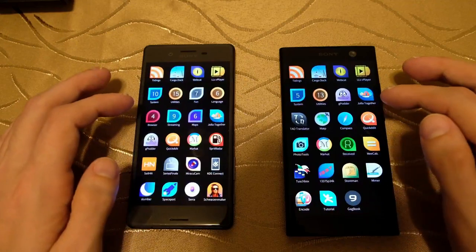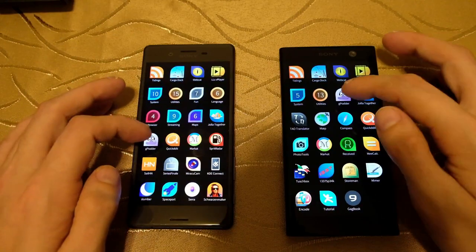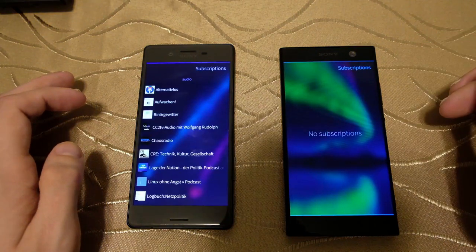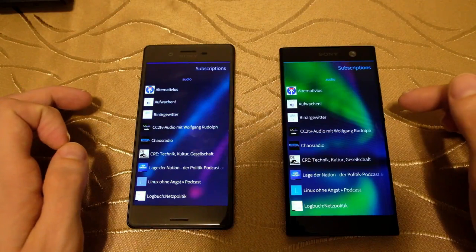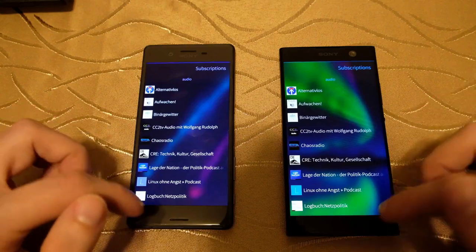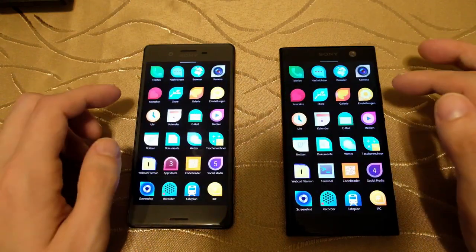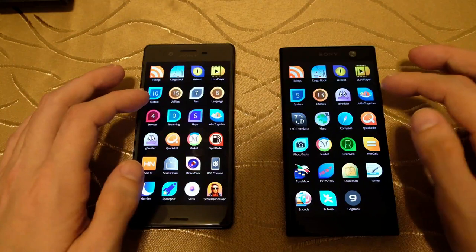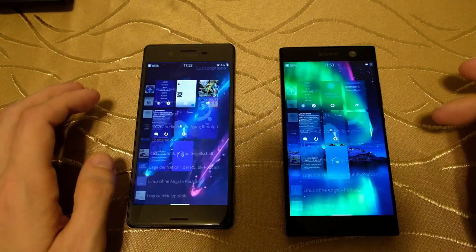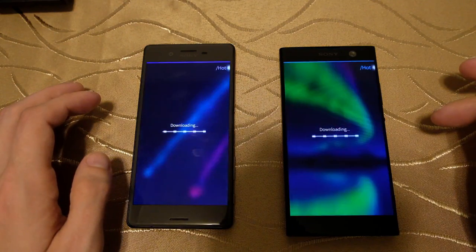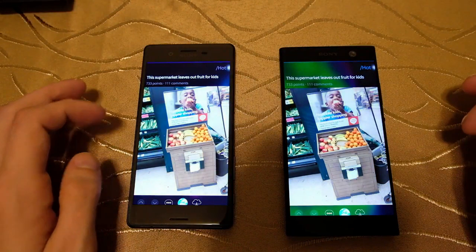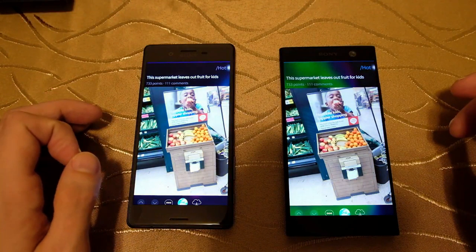Let's launch GPodder — 1, 2, 3 — and again a tiny bit faster in loading the UI, but loading the podcast itself was actually a little bit faster on the X. Let's open up Gagbook — 1, 2, 3 — and that's pretty close. I would say maybe the Xperia X wins here in this case.